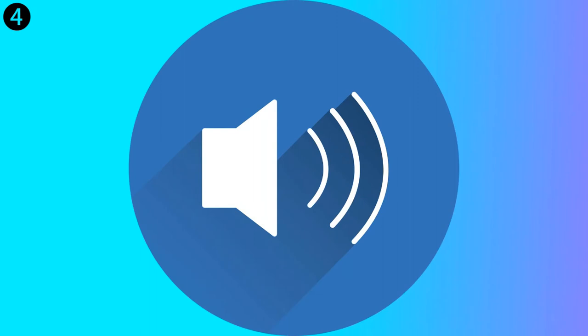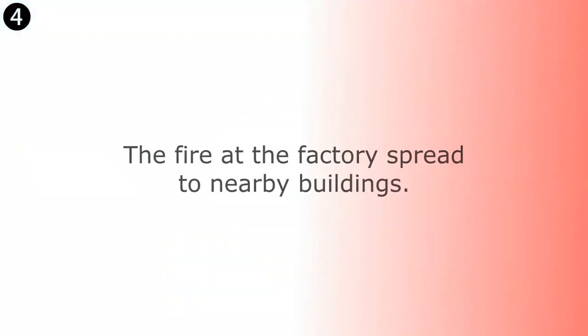The fire at the factory spread to nearby buildings. The fire at the factory spread to nearby buildings.